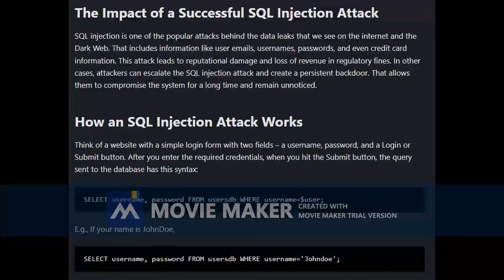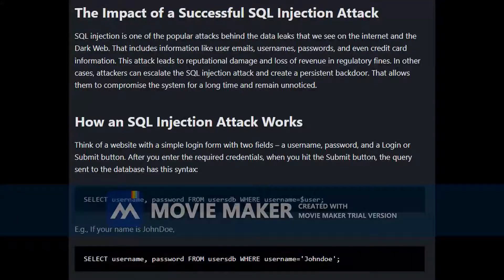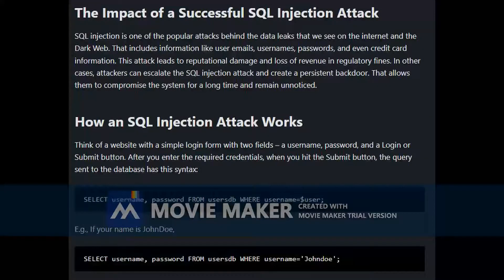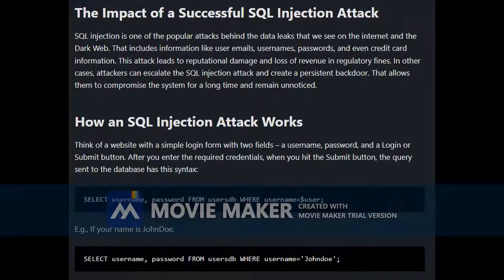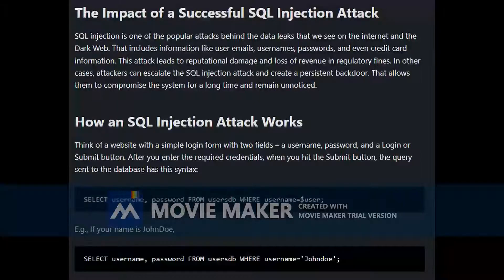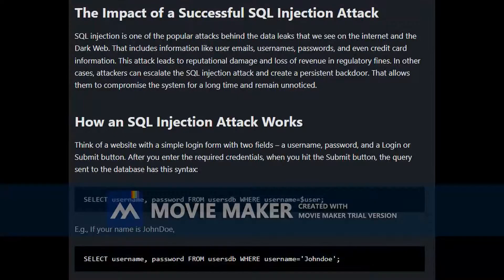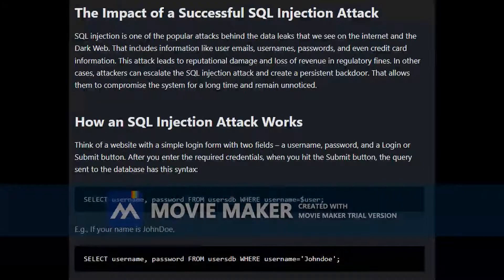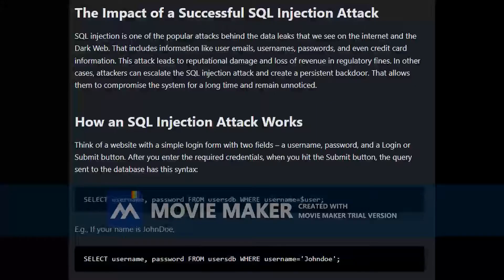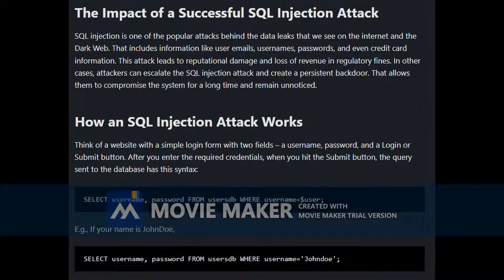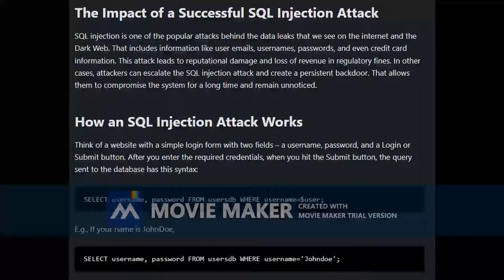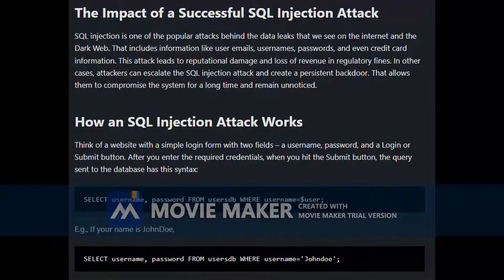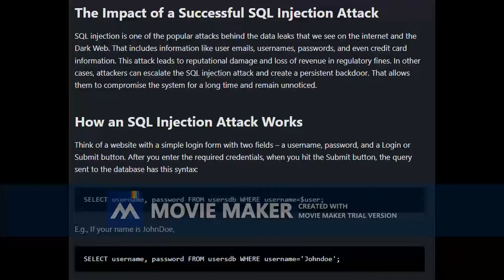It's important first to understand how an SQL injection attack works. Let's have a look at an example. Think of a website with a simple login form with two fields, a username, password and a login or submit button. After you enter the required credentials, when you hit the submit button, the query sent to the database has the following syntax: SELECT username, password FROM userdb WHERE username equals to user.